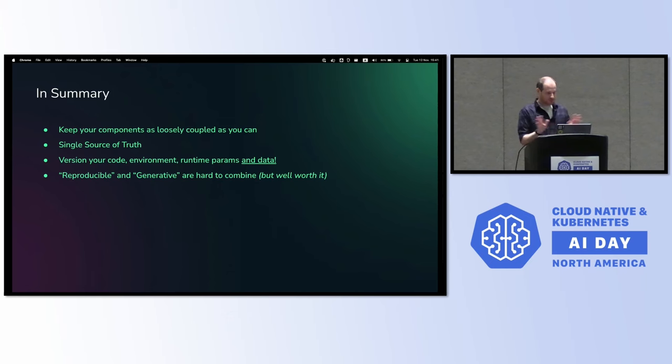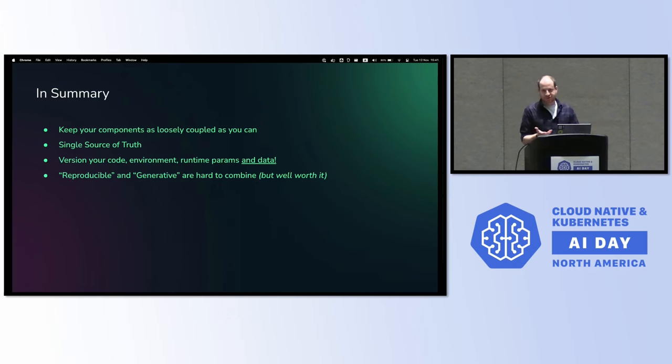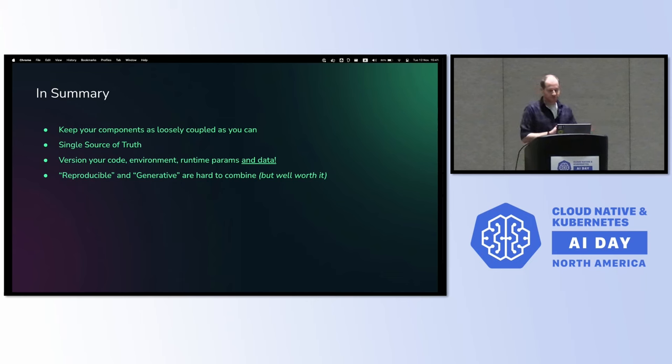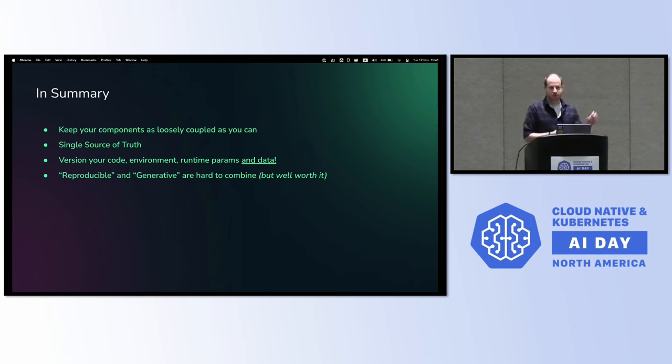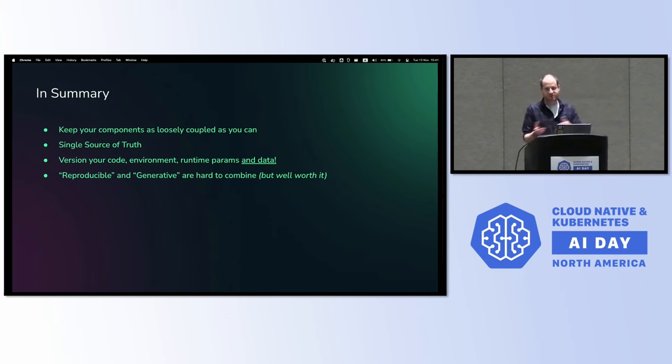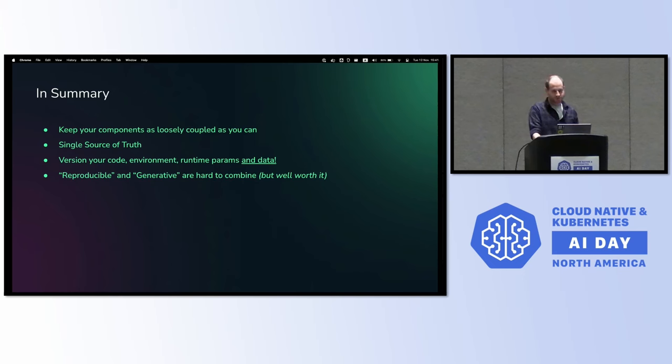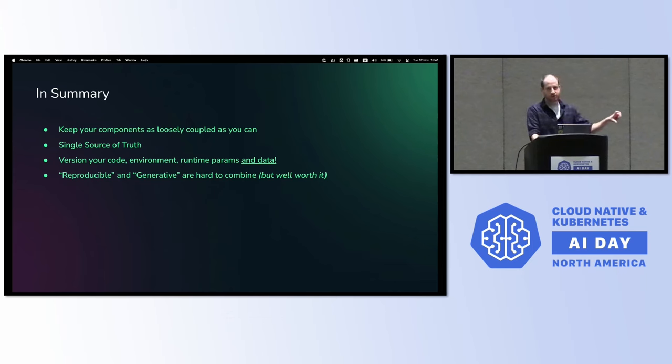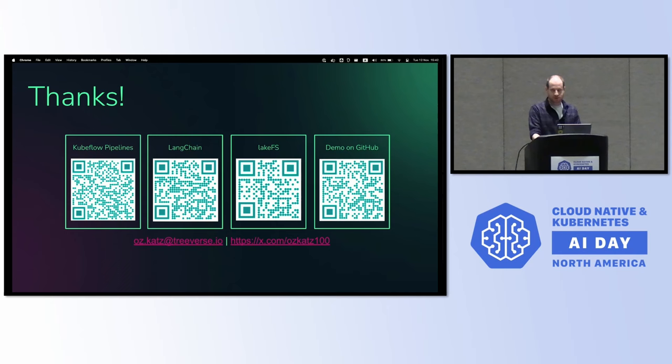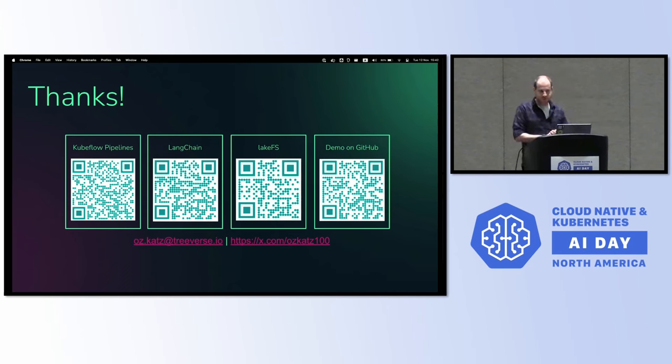So kind of last words. This is not specific to LLMs. These are just general best practices that happen to be very useful here. So keeping our components loosely coupled. We changed from S3 to LakeFS, that wasn't a big deal. We changed from CLI to Kubeflow, that was also pretty easy. We want to make sure we're able to do that. We want a single source of truth, both for the data and for the code. And we want to make sure that we're versioning the entire stack: code, data, and environment. And with that, I'm done. And I think we have a few minutes for questions. Thank you.